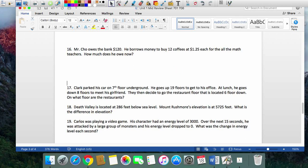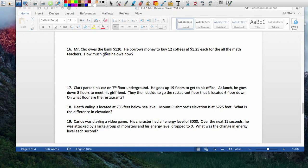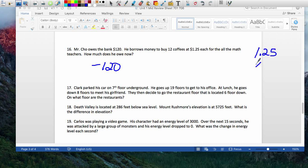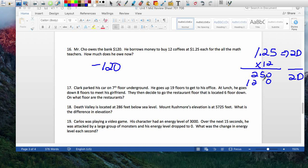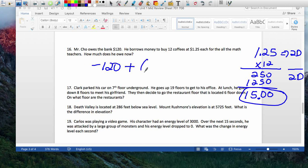Number 16: if I owe the bank $120, my current status is negative $120. Then I borrow money to buy 12 coffees at $1.25 each. Let's calculate: 125 times 12 — there are two decimal places — gives $15.00. So 12 cups of coffee costs $15. I already owe the bank $120 — that's negative $120. Now I'm adding more debt on top: I'll now owe $135.